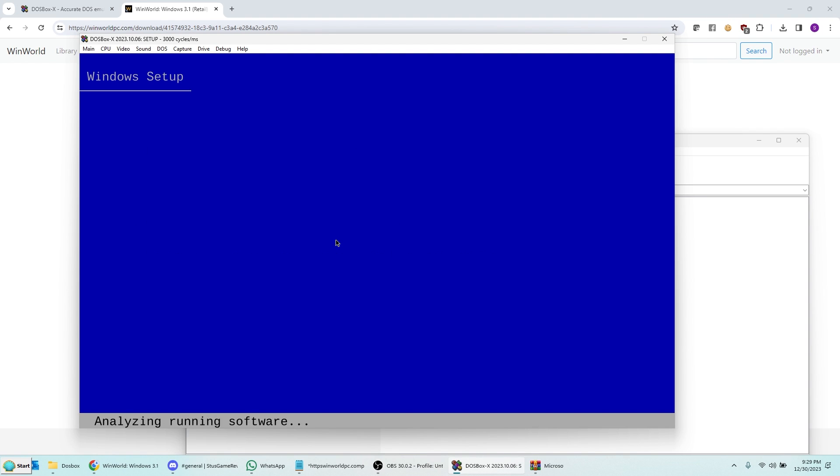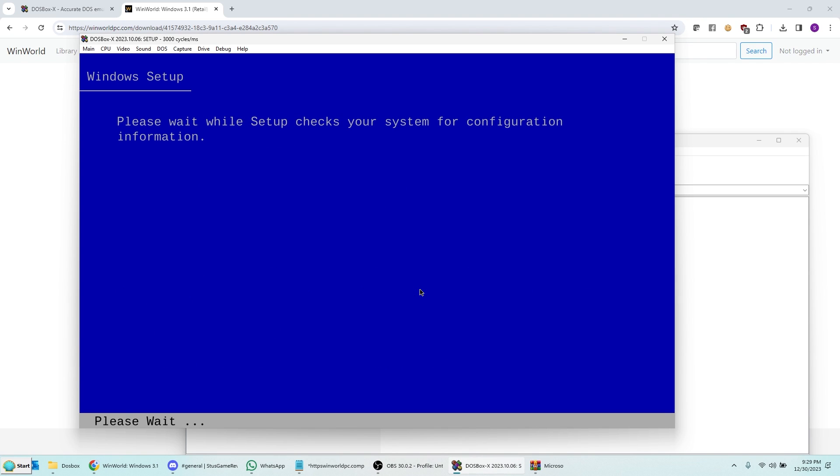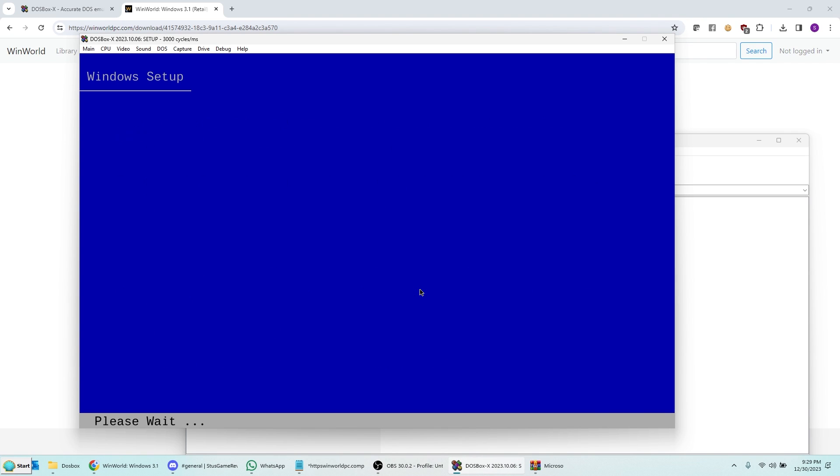And I'm in the Windows Setup program. So to learn more about Windows Setup, we don't want to do that. Setup Windows Now, press Enter. You can do whatever you want here. I'm going to do Express Setup just to make it easier. So you don't have to do anything else. Just hit Enter here. And then it's going to go ahead and start copying files to your disk. So it's pretty quick. It's only six floppy disks.